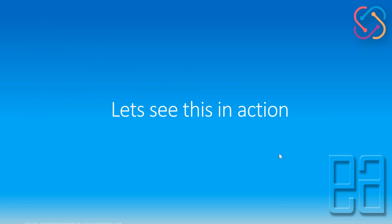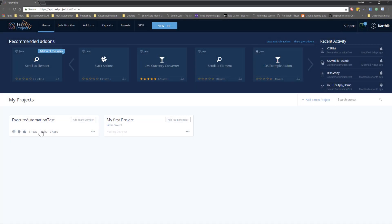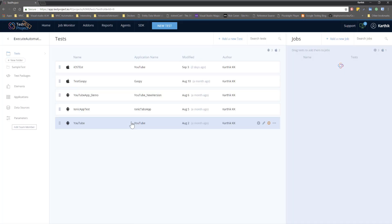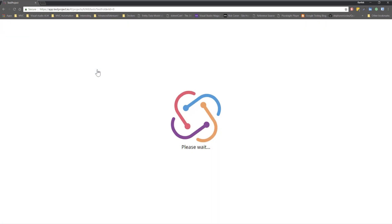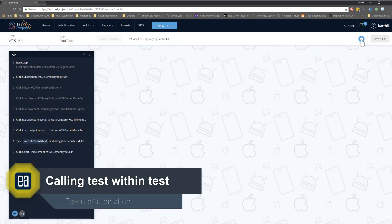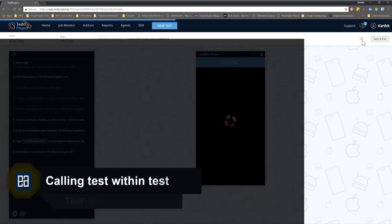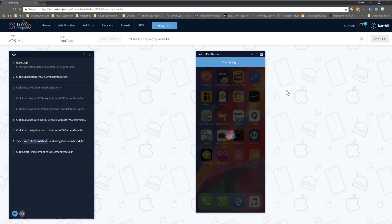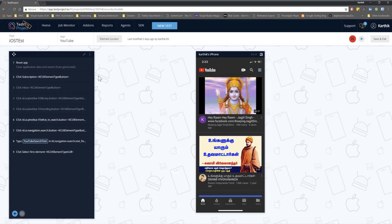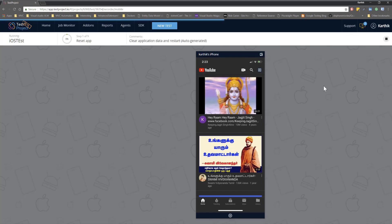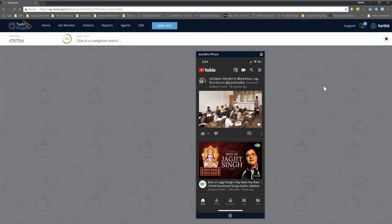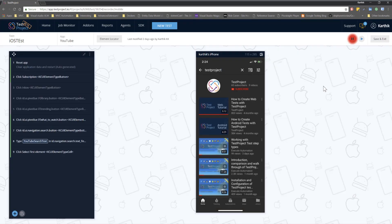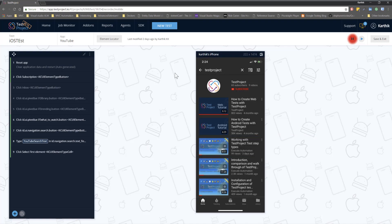Let's quickly see everything in action and understand how things work. I'm going to flip to Chrome browser. Now I am in my TestProject account and I'm going to go to the ExitAutomation test project, which is our iOS test that we've been executing so far in our course. I'll show you how this test will run — once you start clicking the record button it's going to launch the YouTube application. Now what I'm going to do is create or call another test within this particular test.